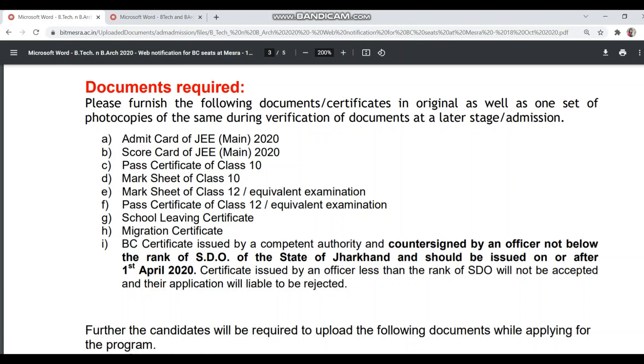People are confused about who should sign the BC certificate — whether it should be signed by CEO, DM, or SDO.